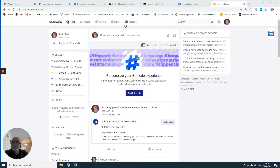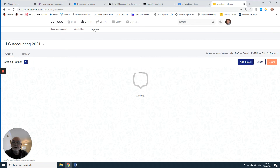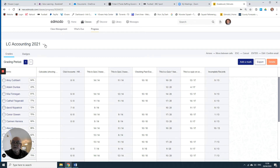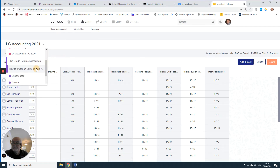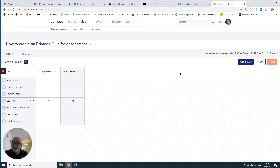Hello, we're going to look at reassigning a quiz. So you go to Progress, select the class group you want to deal with, and in this particular one I want to reassign this quiz that this person did.